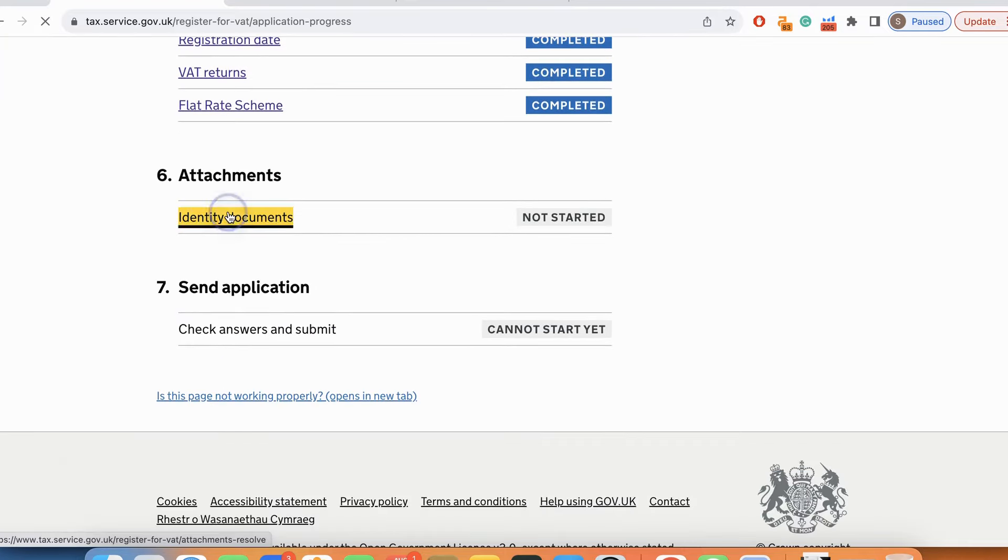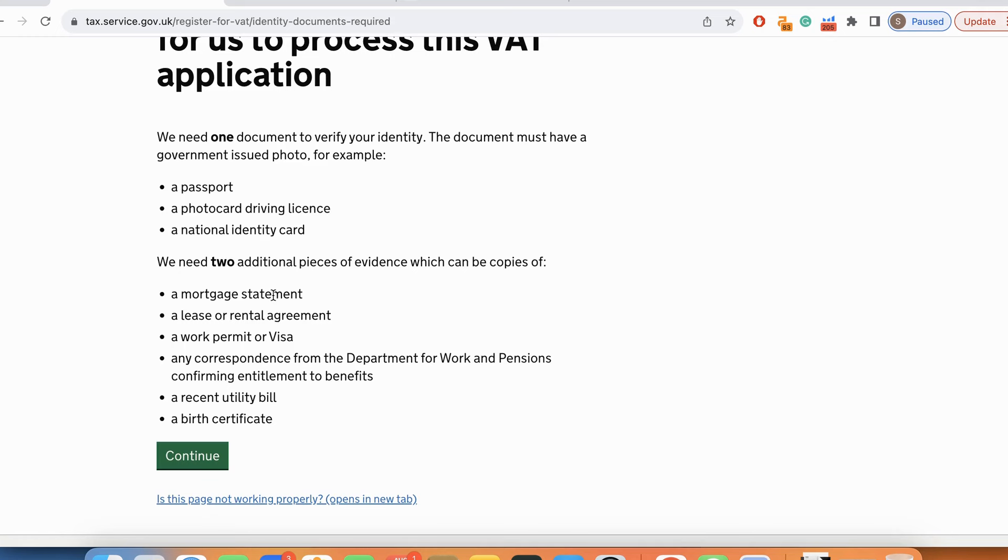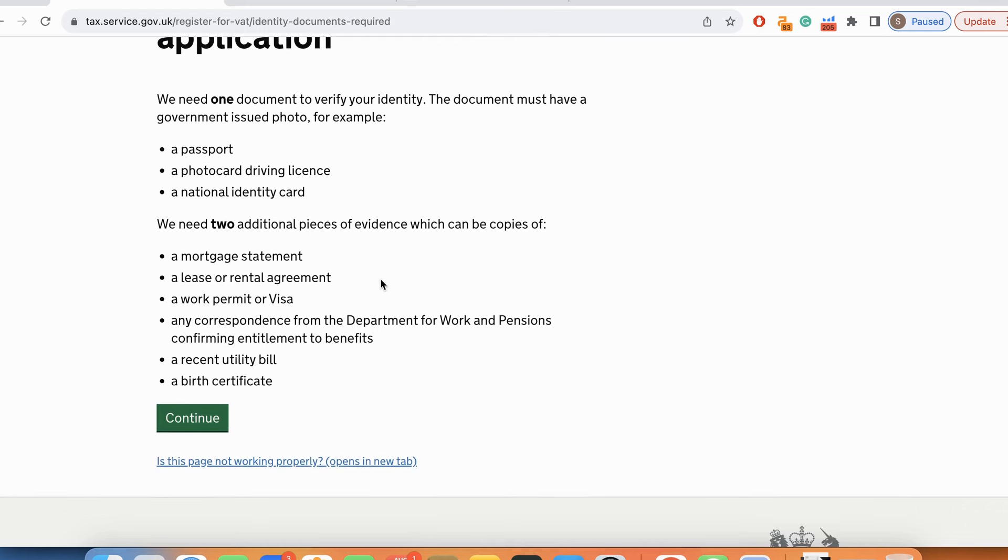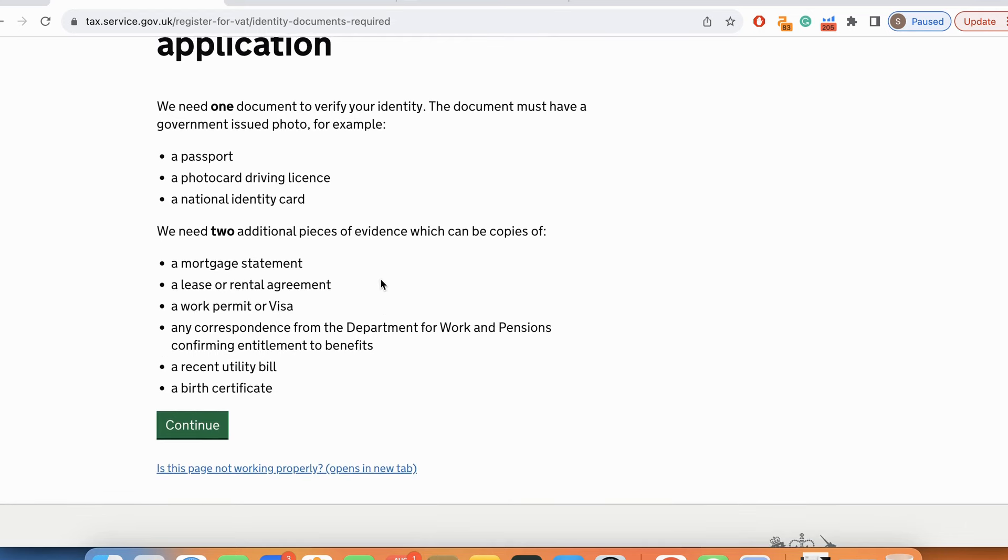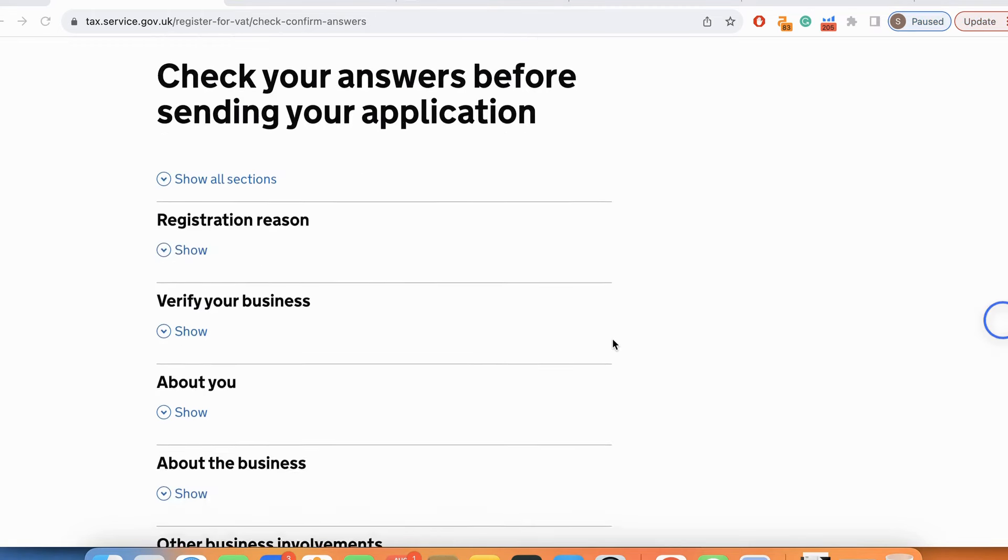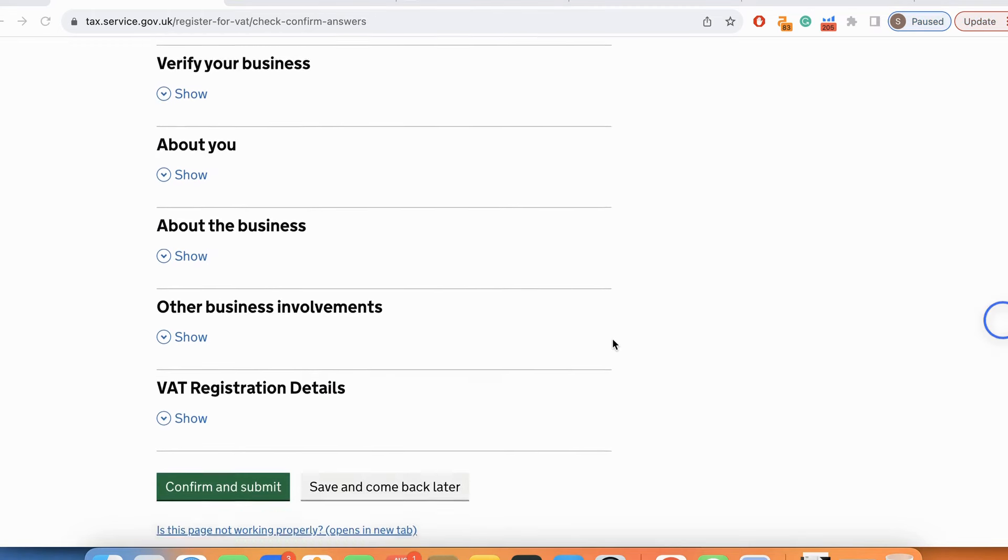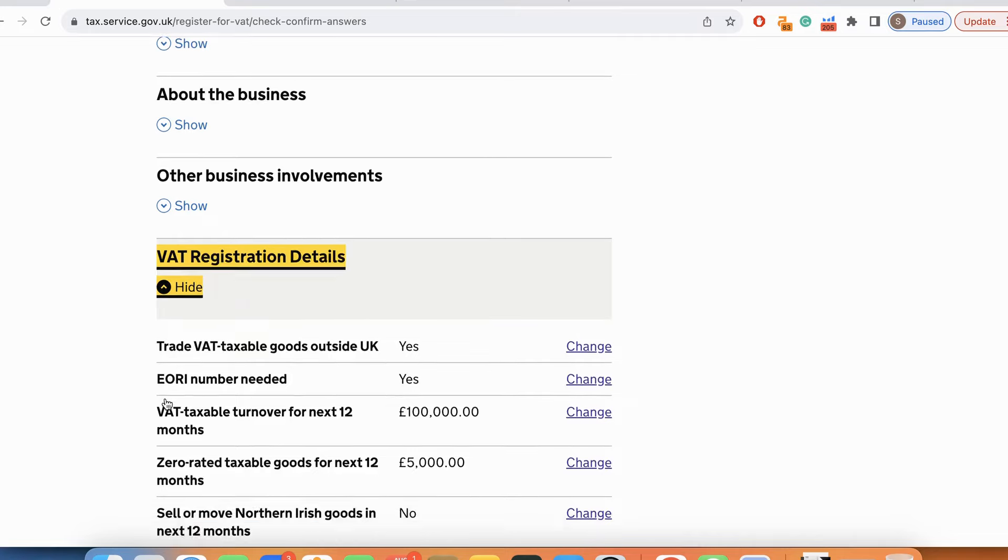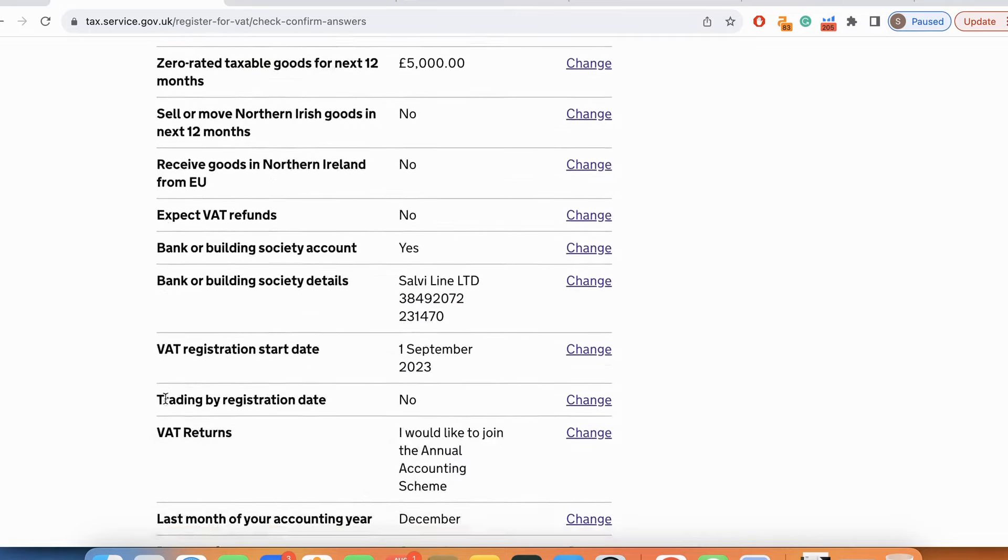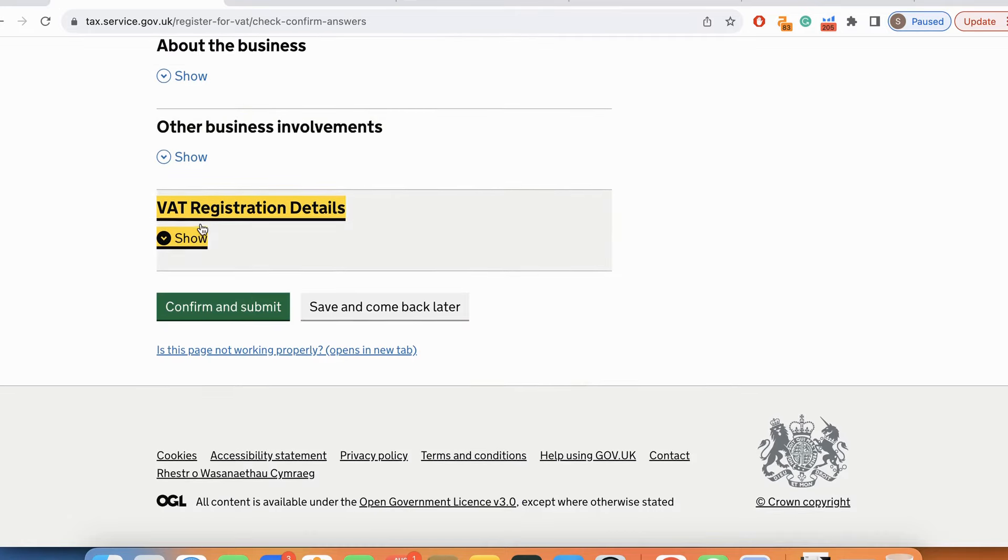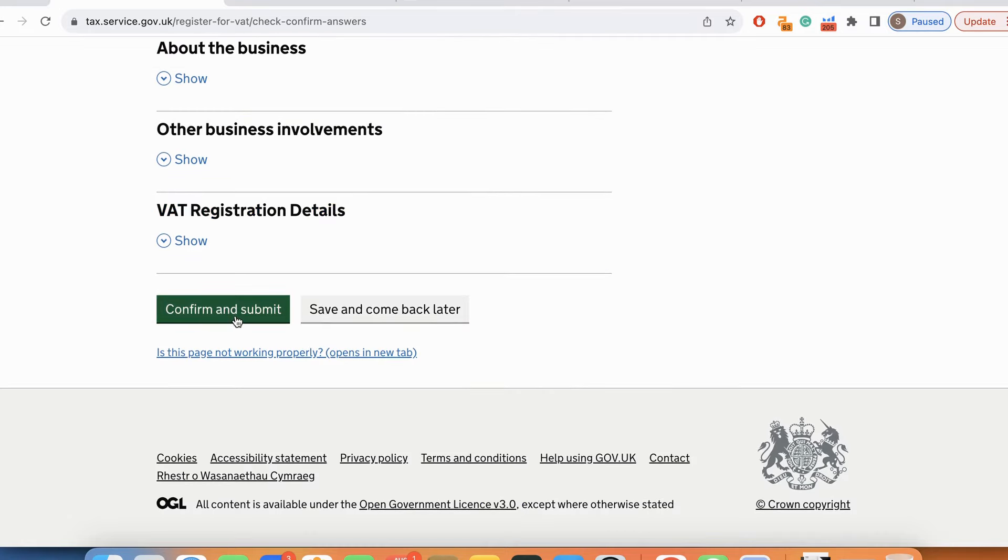Now I have to upload my documents. There are basically two documents needed: a recent utility bill and a passport or work permit or visa. I uploaded all my documents and I'm going to check if anything is pending. I'm just going to check my answers and click confirm and submit.